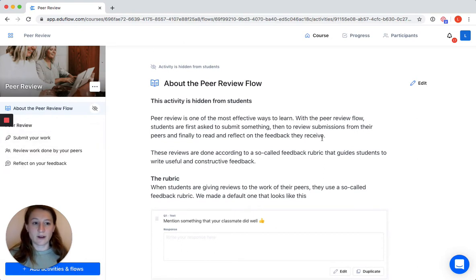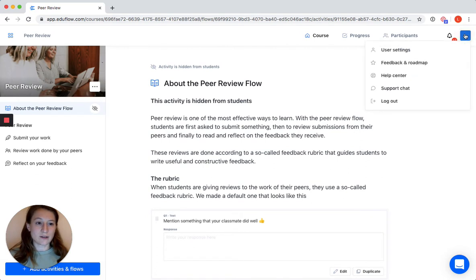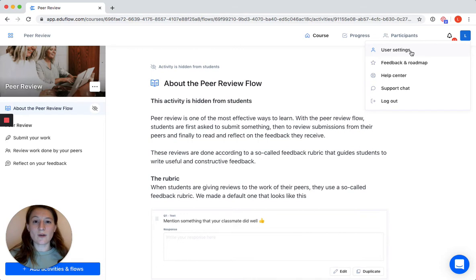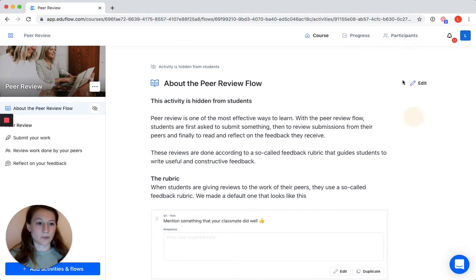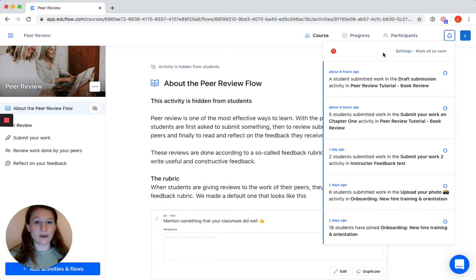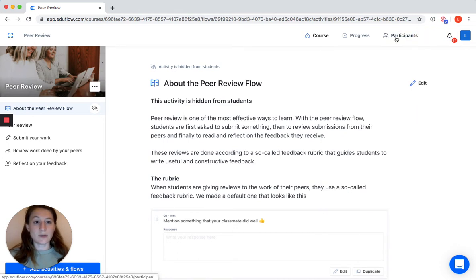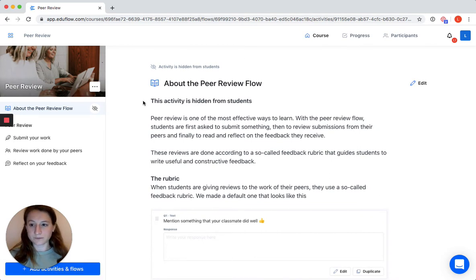In the top right you have your account settings where you can adjust your user settings and time format — for example, from the 24-hour format used in Europe to the 12-hour format used in the US. You can have a look at our feedback and roadmap, our help center, and you can reach out to us through chat as well. We have in-app notifications so you get an update if there are any changes in your class. You also have the participants page, the progress page, and by clicking this you go back to the beginning of your course. On the top left, clicking here takes you back to your class overview of the different classes you're teaching.